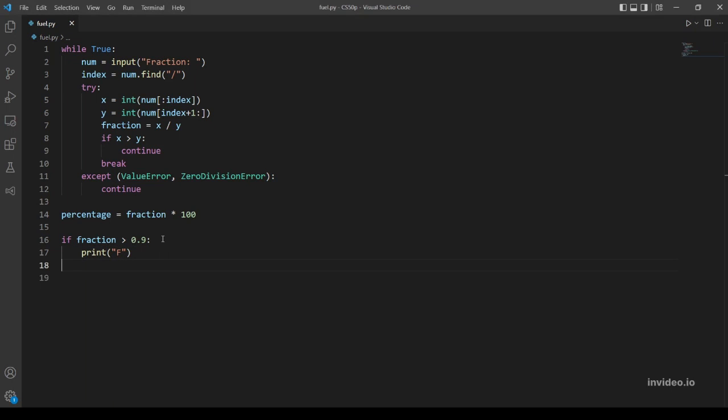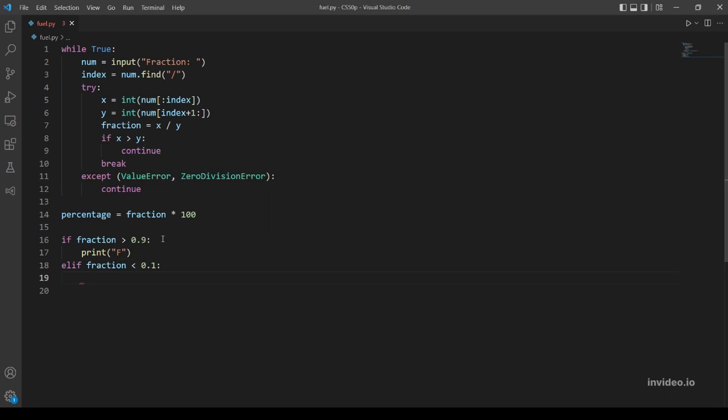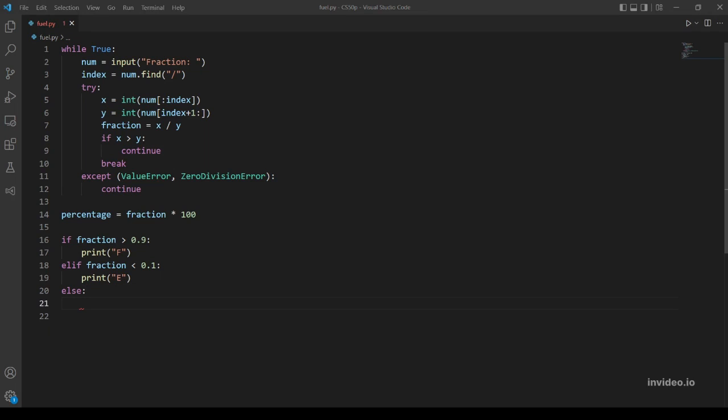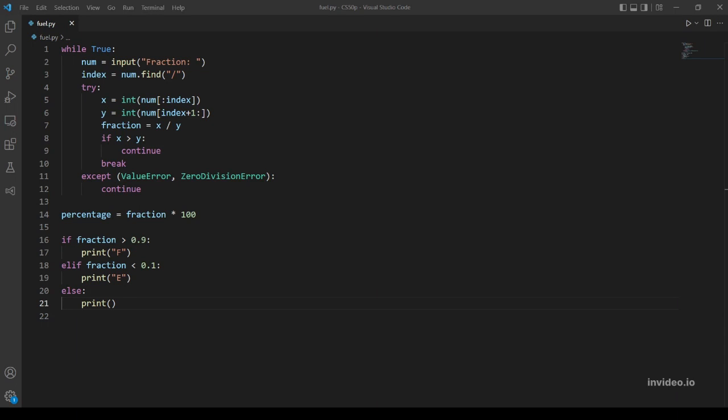Or we could instead use percentage more than 99, it doesn't matter really. We should print F. And else if fraction is less than 0.1, we print E.